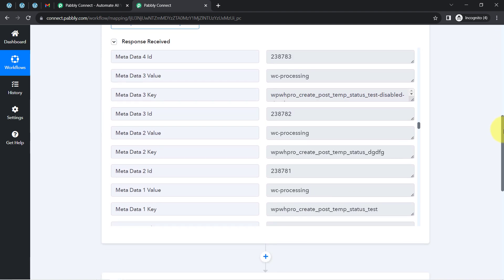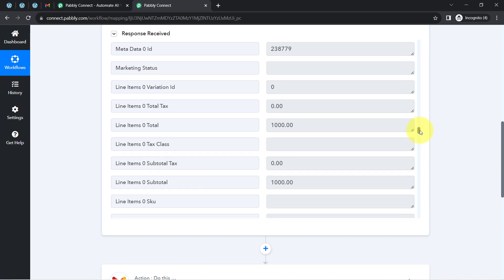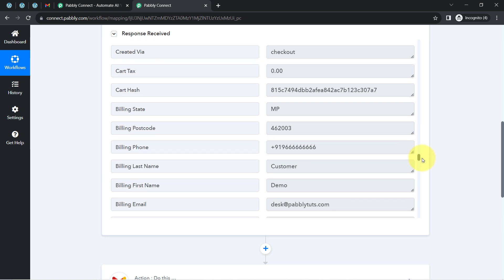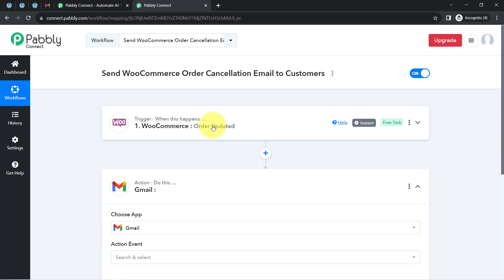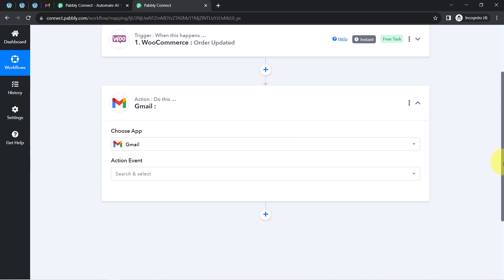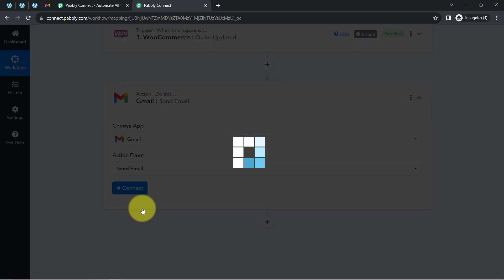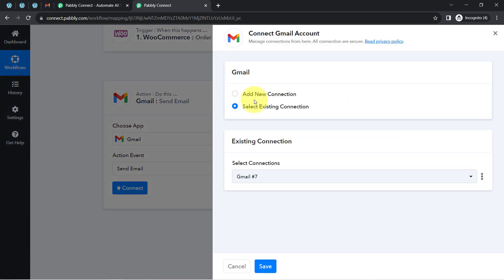The first step of our automation is done. Now moving to the Gmail action step — the application is already selected. I will select the action event as 'Send Email'. Just like we built a connection with WooCommerce, now I am going to build a connection between Gmail and Pabbly Connect. Clicking 'Connect', then 'Add a New Connection'. Since I have connected my Gmail account before, I will reuse the existing connection and click 'Save'.